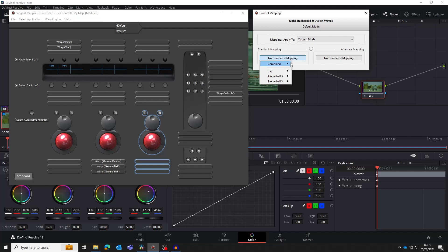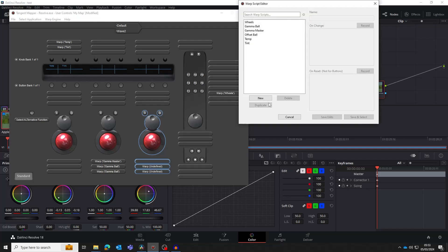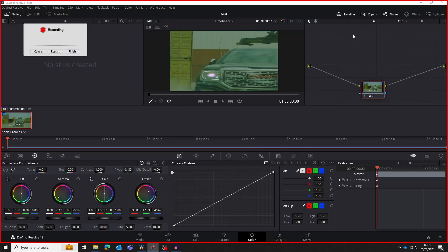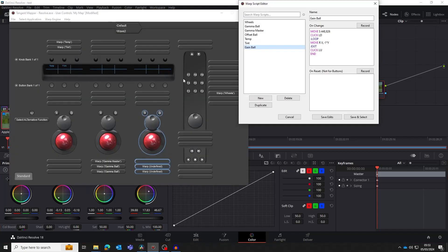Before we get started, it's important to note that you cannot switch back to the Resolve Fix mapping without first disabling Resolve in the Mapper. Don't worry, we'll cover how to do this later, but for now just keep in mind that you'll need to map all the controls you wish to use in Resolve.